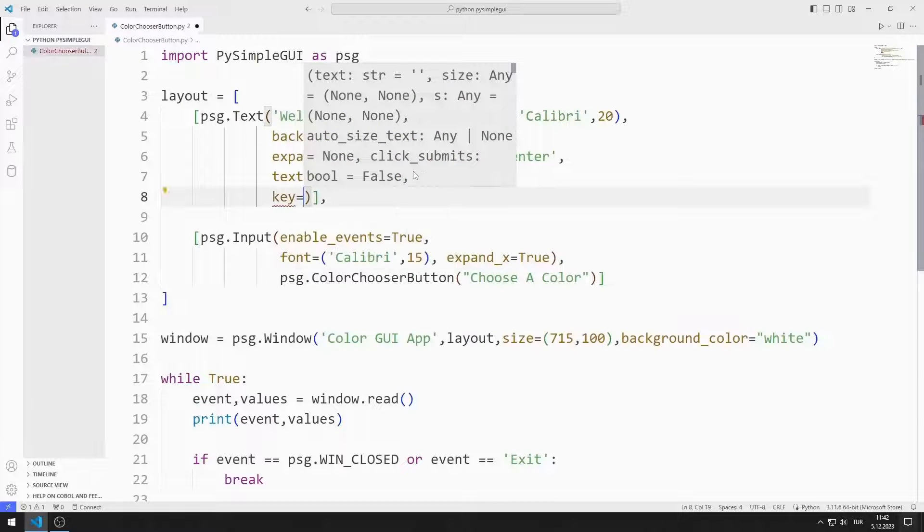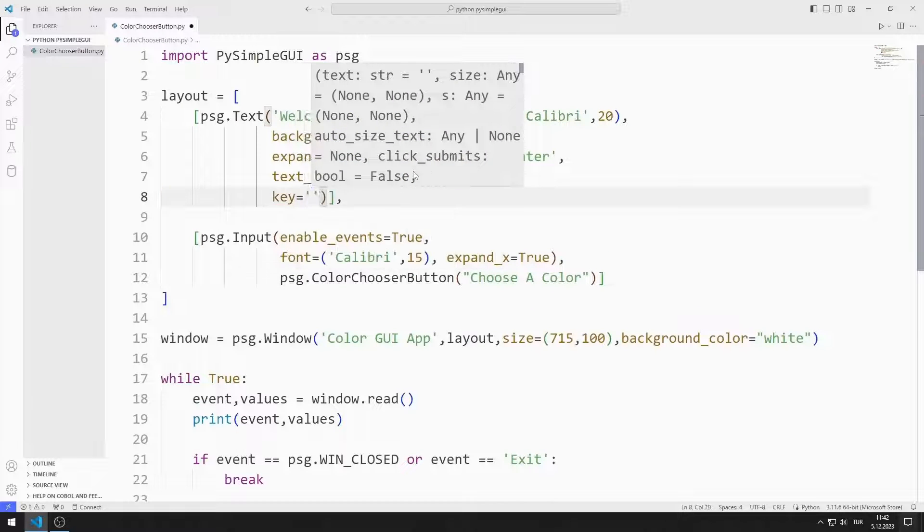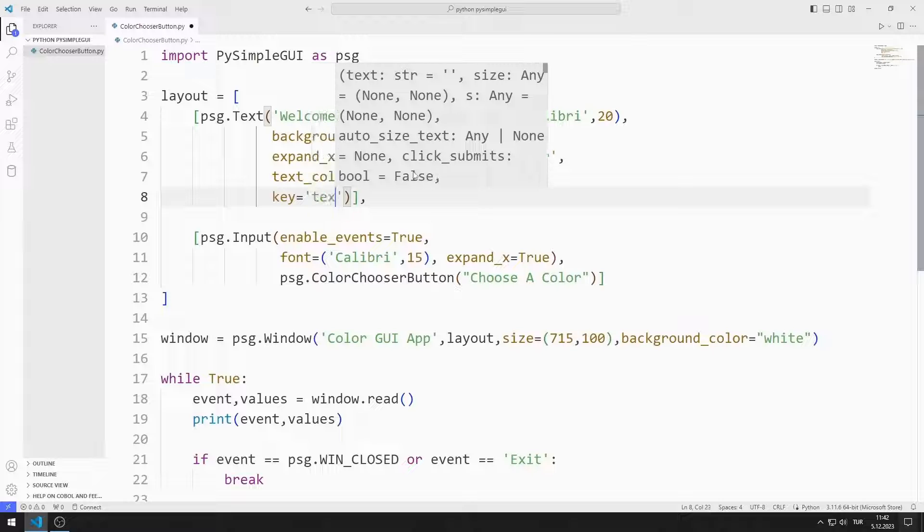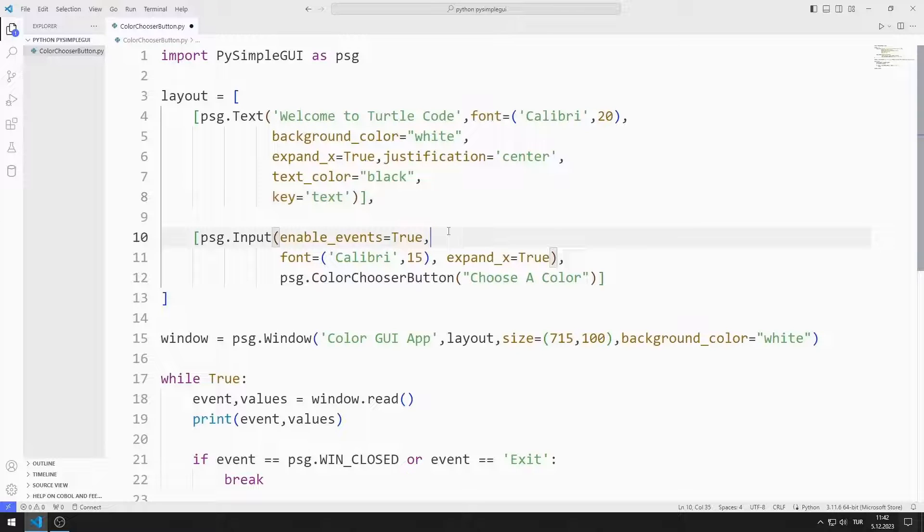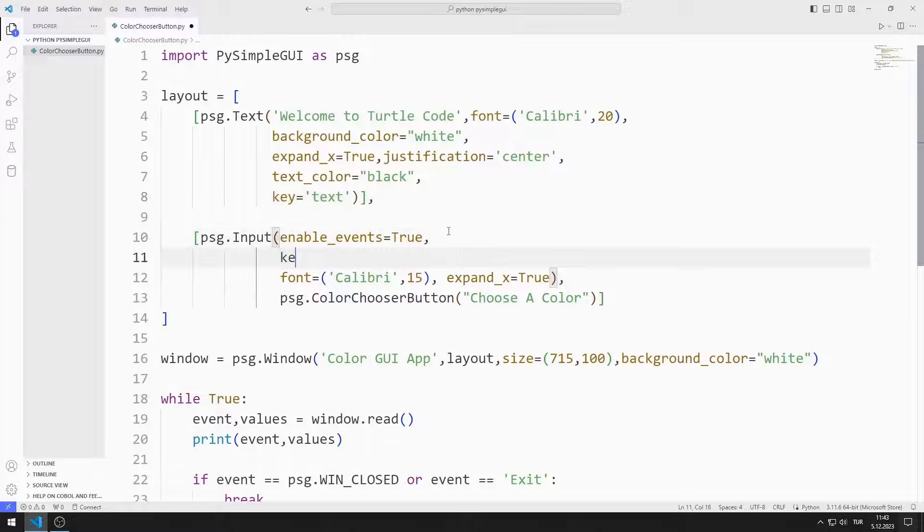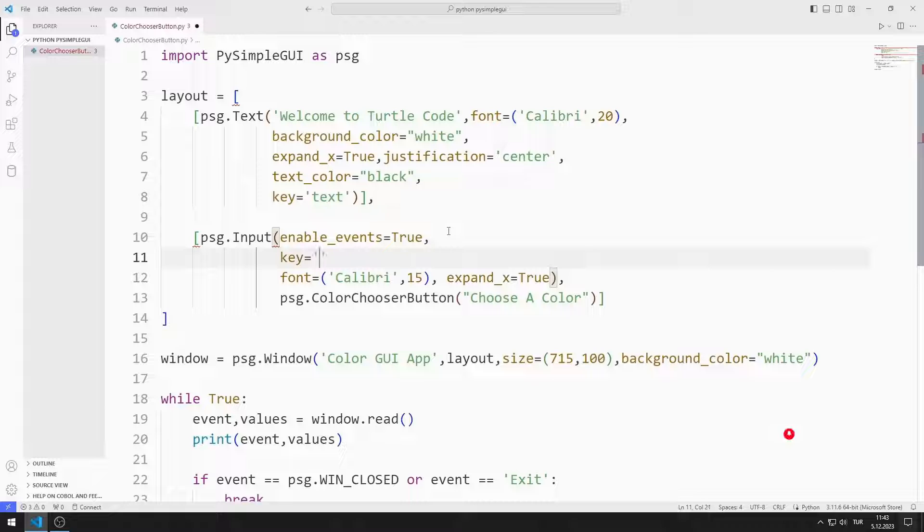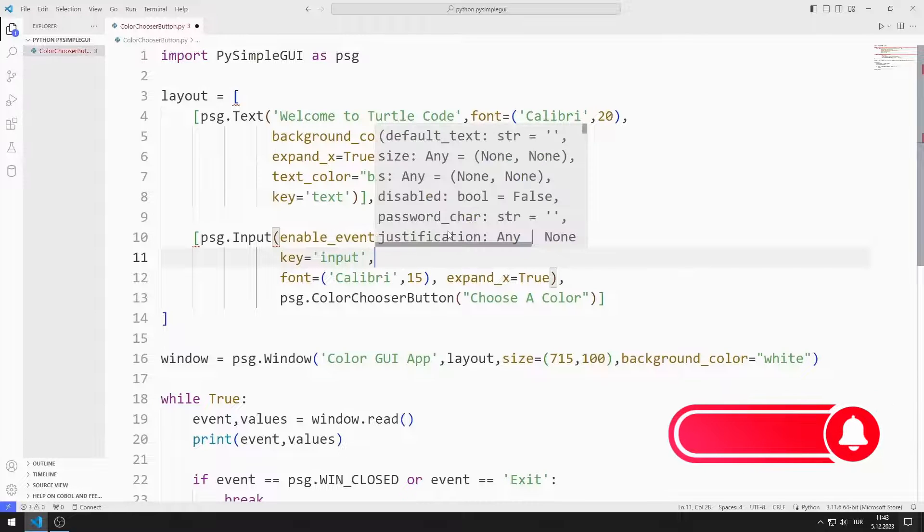To do this, I define keys for text and input objects. I can access objects using these keys.